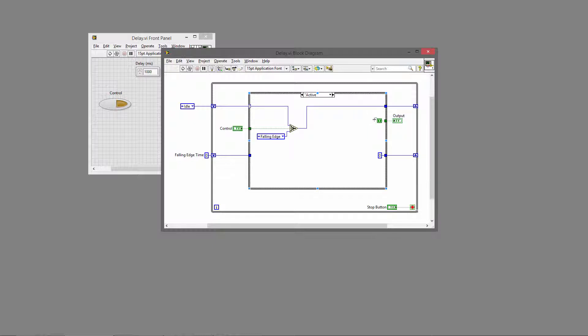In the active state, you can see here we're setting the output to true, and we're checking again. If the control stays high—true—then we stay in the same state. If the user clicks the button again and it goes false, then we'll move to the falling edge state.